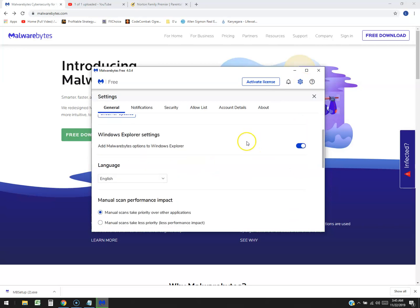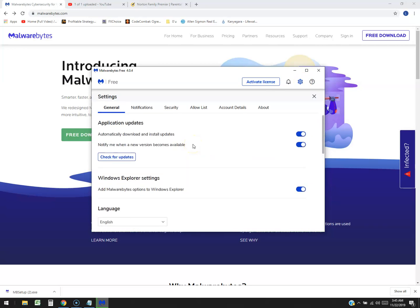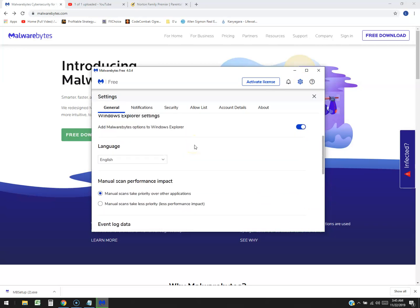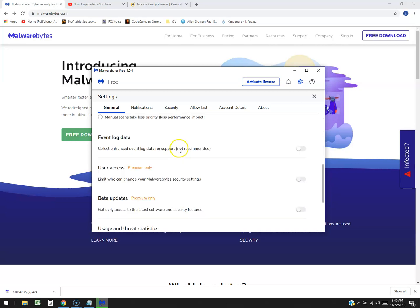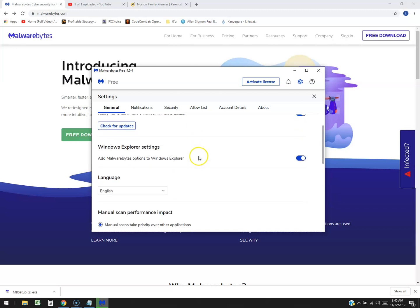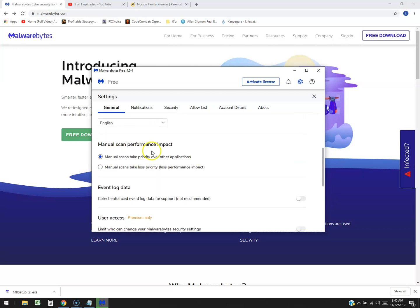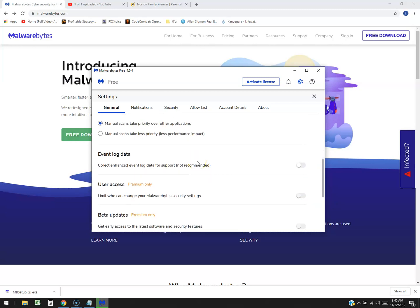Let's click on the little settings button and see what we can do. Windows Explorer settings, check for updates. The thing is with free programs like this - with free Malwarebytes you have to check for updates yourself, it wouldn't do it for you. Actually, you know what, this one does. I'm looking here - automatically download and install updates. It does it automatically for free when it's the free edition. At least we got that going for this program. Manual scan performance impact, manual scans take priority over other applications. You might want to do that. I recommend you guys scan like on a Sunday when you're not home, just leave it scanning.